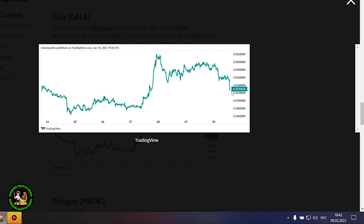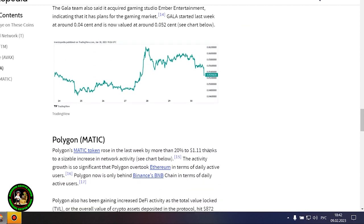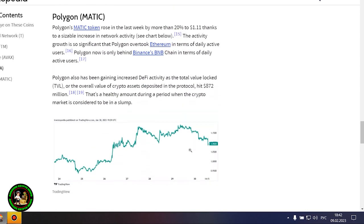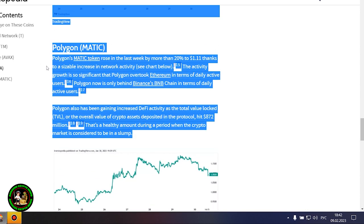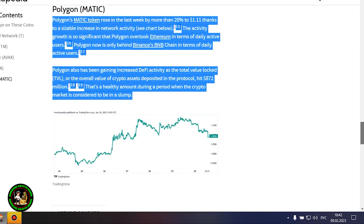The Gala Project's Gala token increased 16% after several major announcements in the last week. First, there are said to be collaborations with Hollywood actors Mark Wahlberg and Dwayne The Rock Johnson, although neither agreement has been confirmed. The Gala team also said it acquired gaming studio Ember Entertainment, indicating that it has plans for the gaming market. Gala started last week at around 0.04 cent and is now valued at around 0.052 cent.